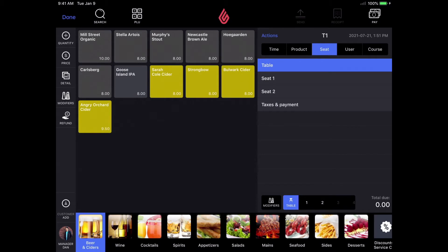If you'd like to change the number of seats, you can always slide your finger to the left or the right on the little table icon on the bottom right hand corner of the POS screen.